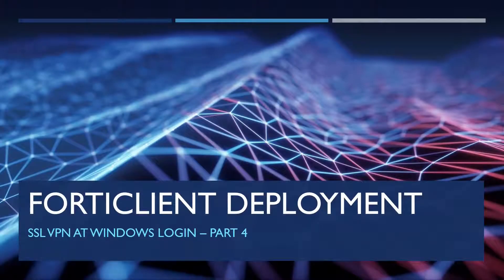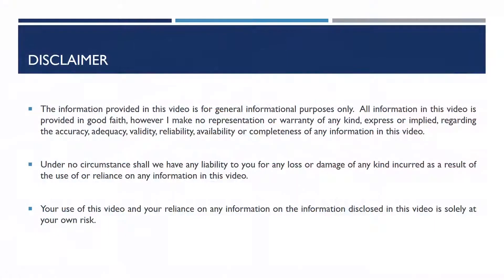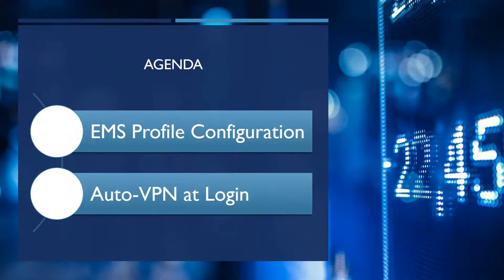Welcome back to episode 4 of this FortiClient deployment and configuration video series. In this episode I'm going to demonstrate how you can enable SSL VPN to start automatically during the desktop login.